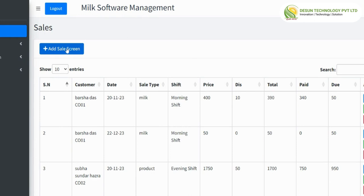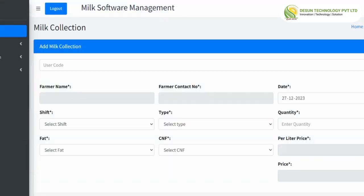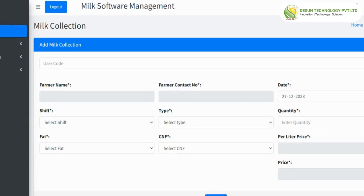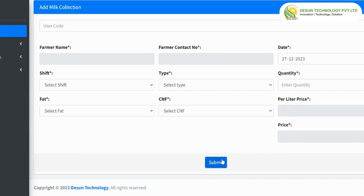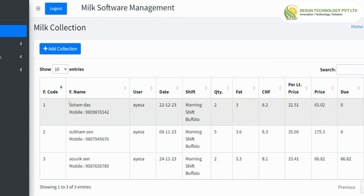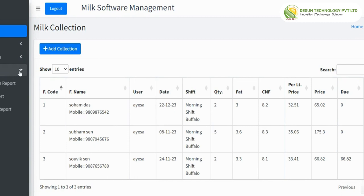After that, milk collection — this has two options: add collection and view collection. Going to add collection, we can use a code to fetch data automatically or manually put the data on the field. Clicking on submit lists it on the view collection. This is the milk collection list where we can see all the details related to the particular collection. We can edit, delete, and also add milk collection from this option.